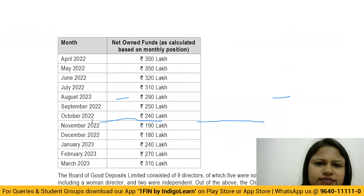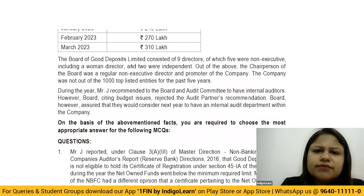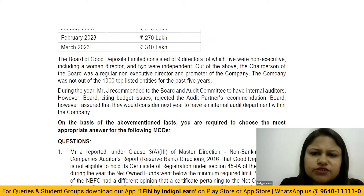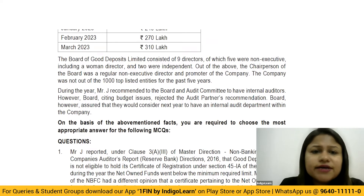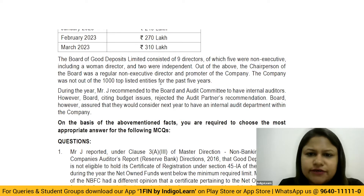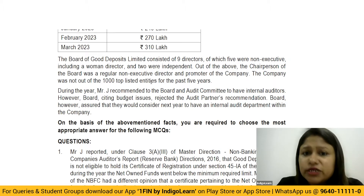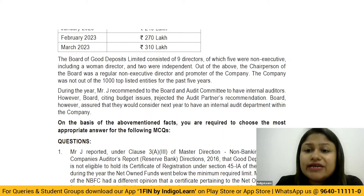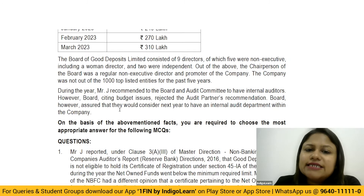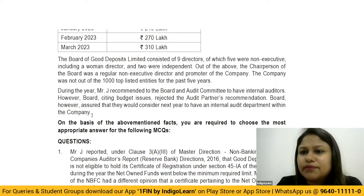The net owned funds data and monthly position have been given. The board of Good Deposit Limited consisted of nine directors, of which five were non-executive including a woman director, and two were independent. The chairperson of the board was a regular non-executive director and a promoter of the company. The company was not among the top thousand listed entities for the past five years. During the year, Mr. J recommended to the board and the audit committee to have internal auditors; however, the board, citing budget issues, rejected this recommendation and assured they would consider it next year.